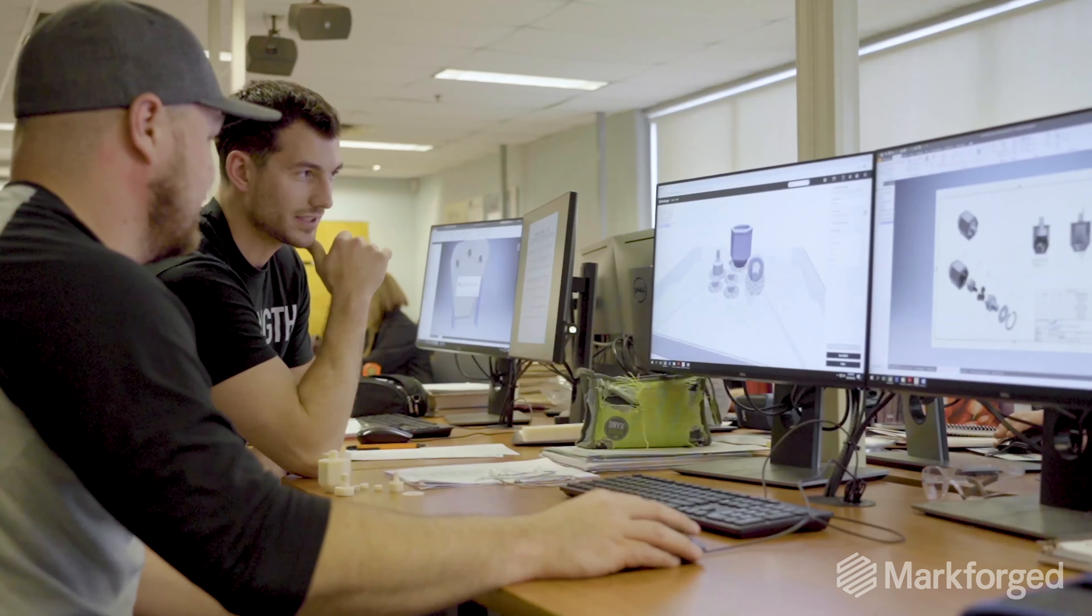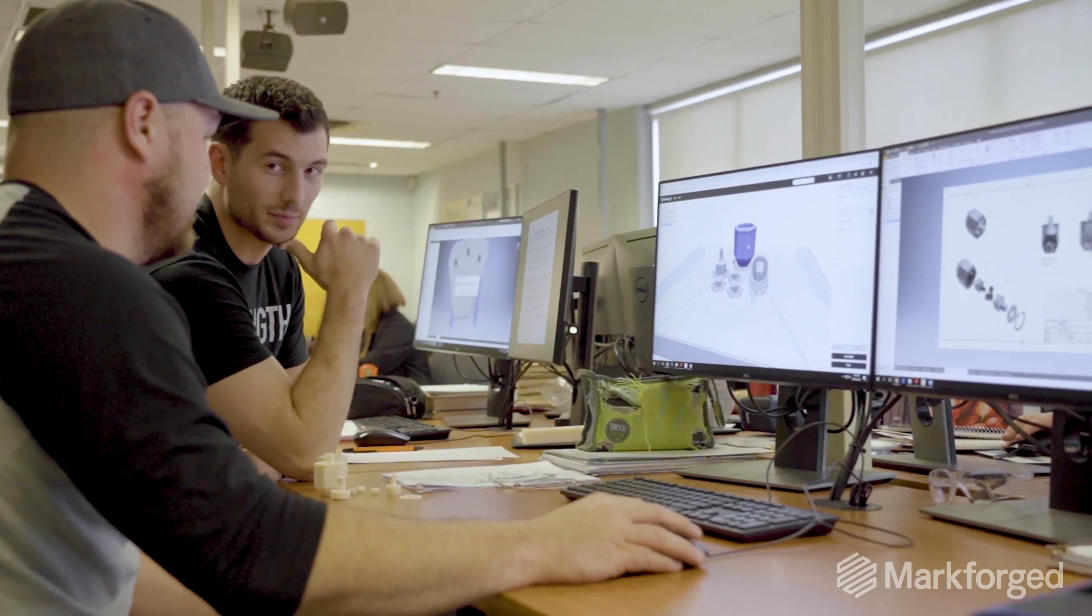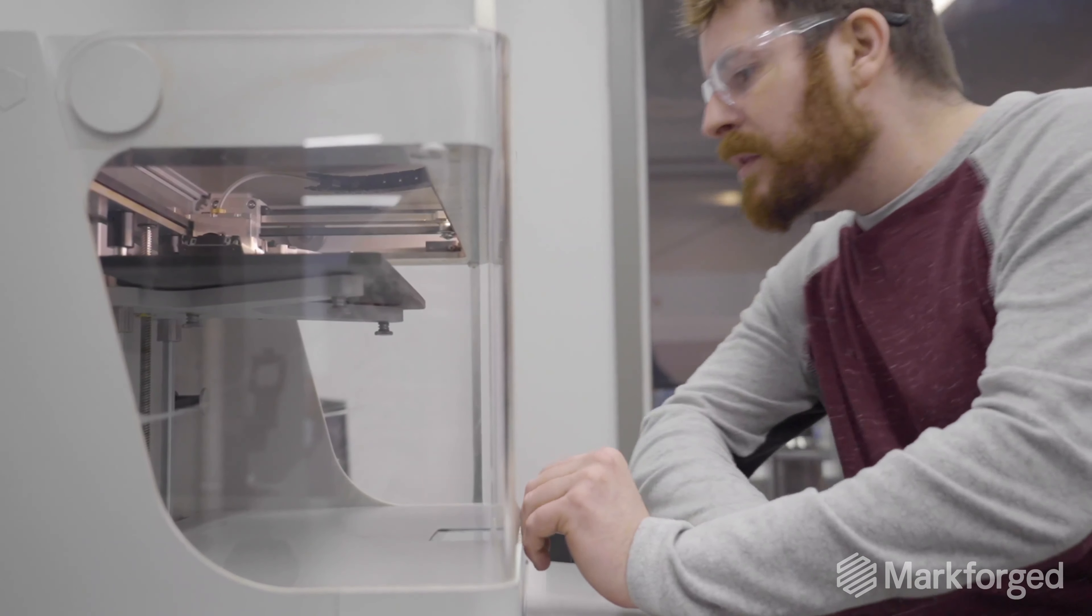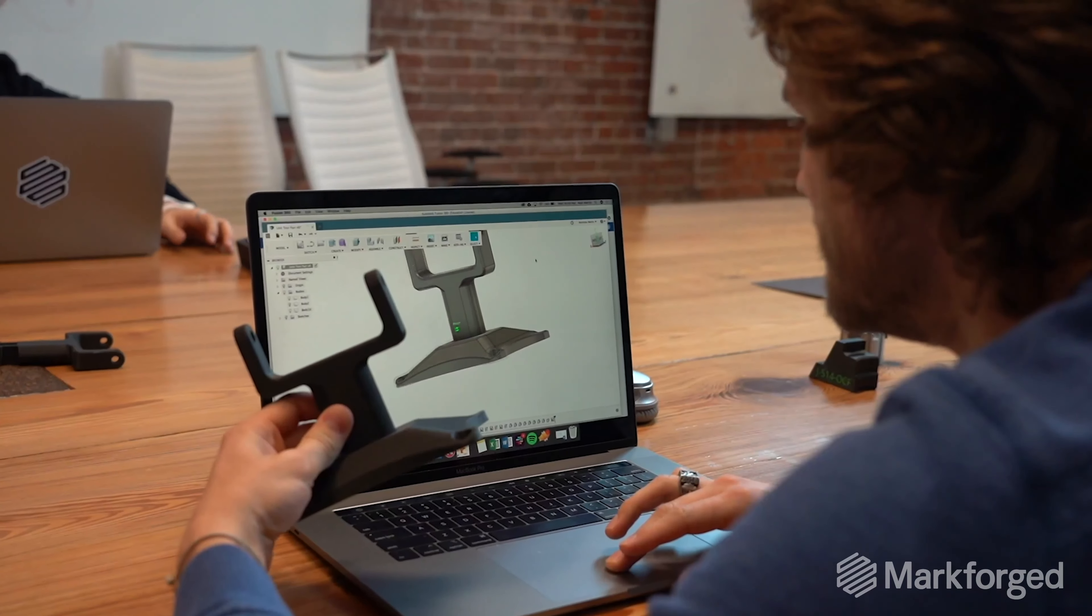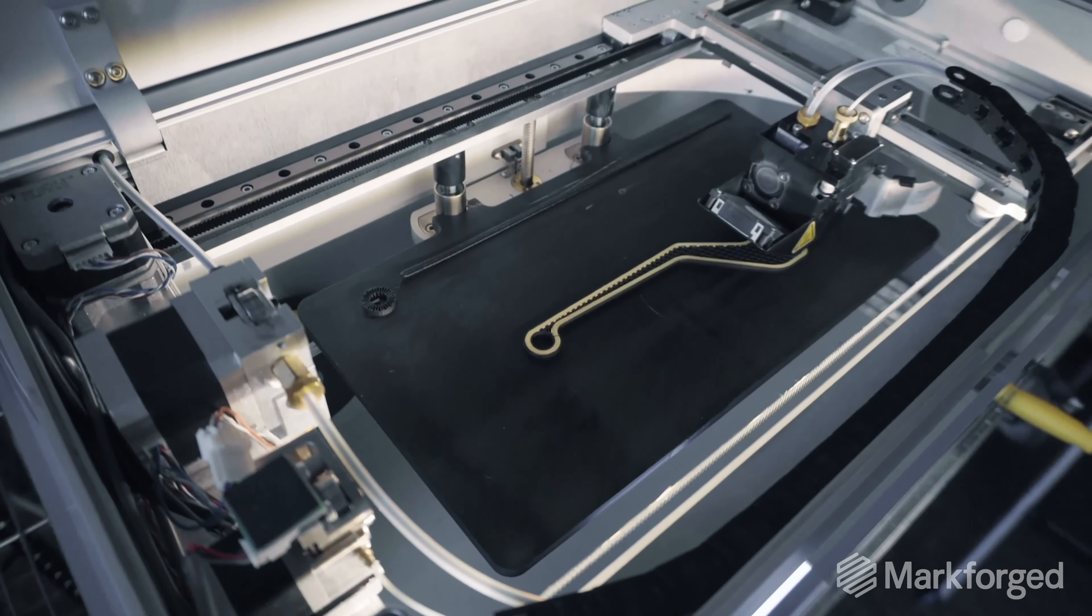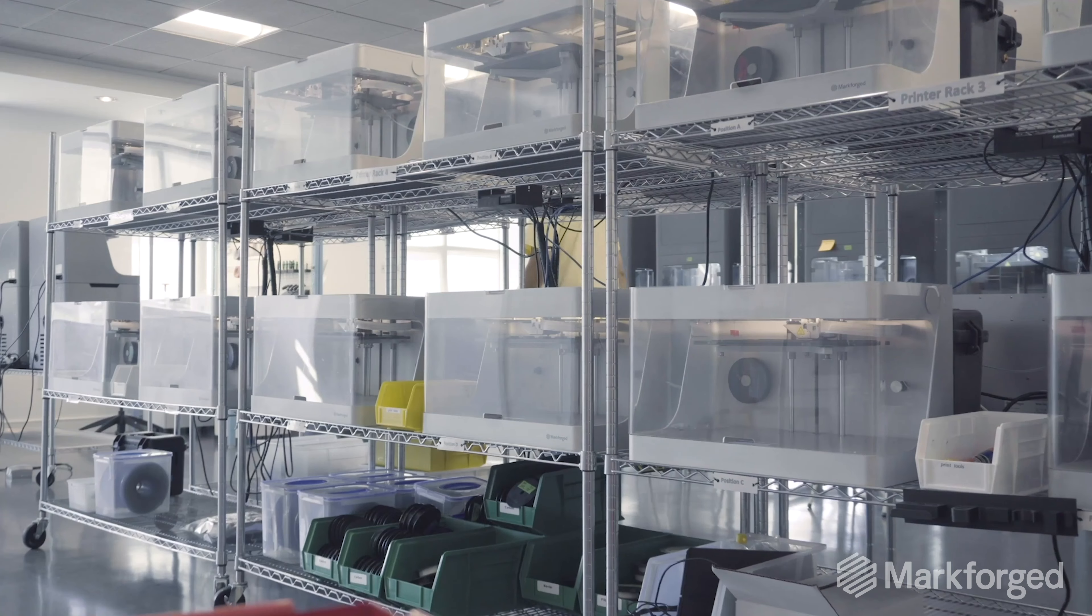Our cloud-based print management software optimizes your print for you, making the transition from CAD to part easier than ever before.